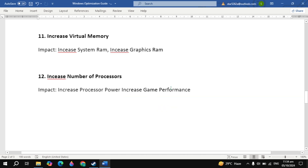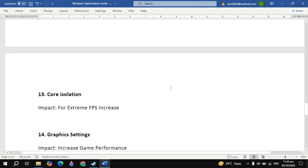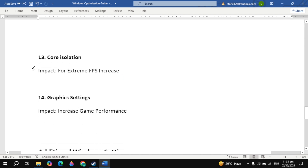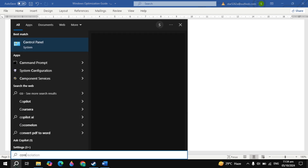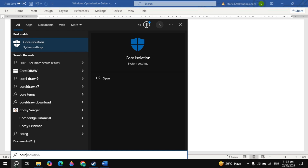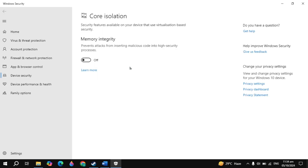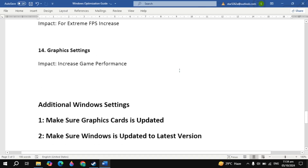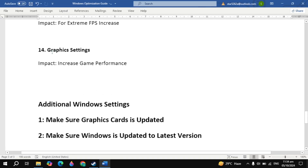The next important setting is turn off the core isolation setting. Go to Windows search and type core isolation and open it. Here you will see memory integrity — just turn it off if it is on on your PC.